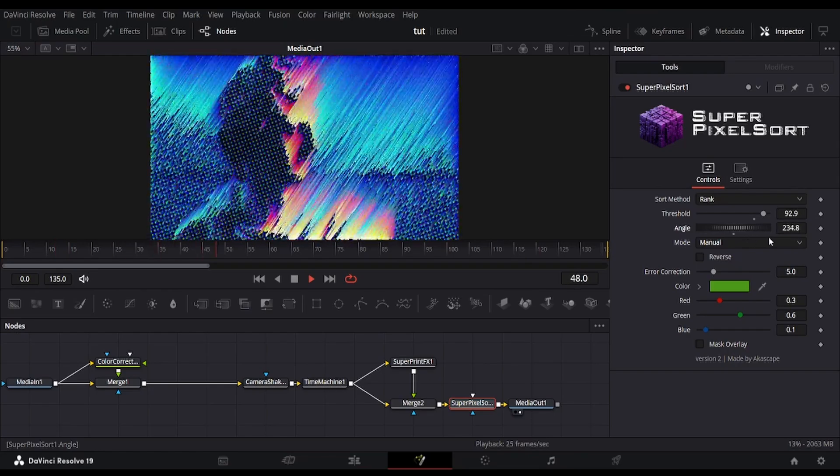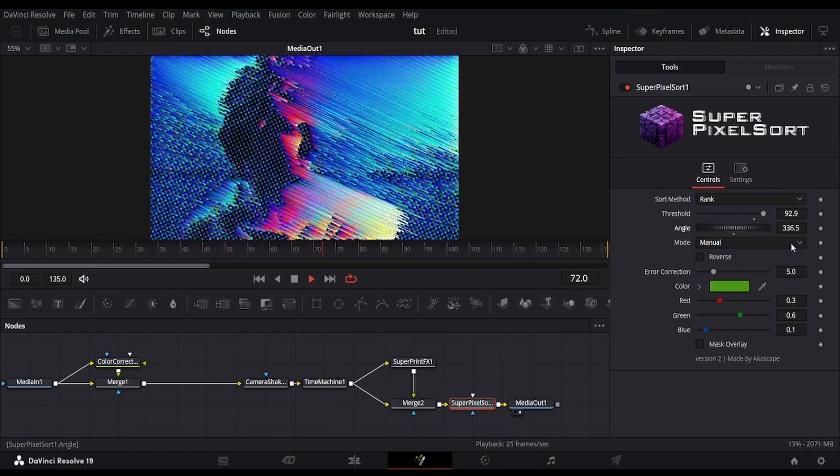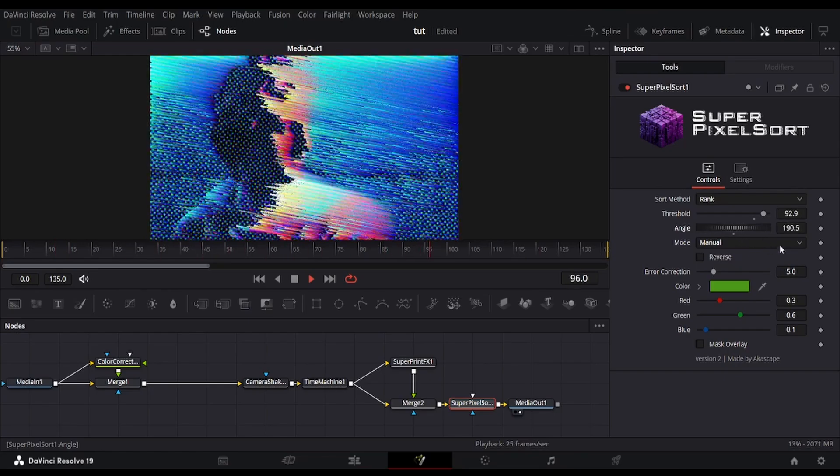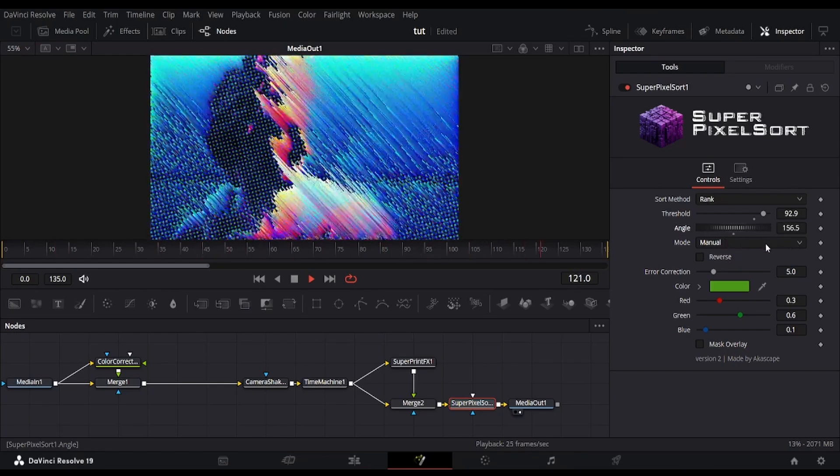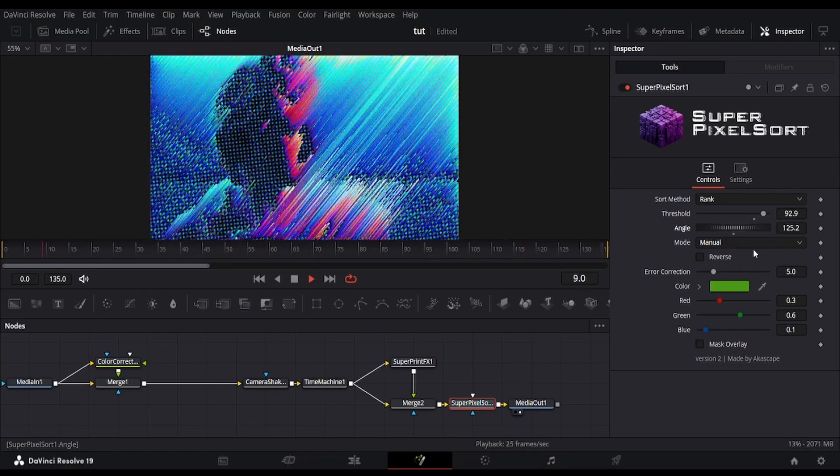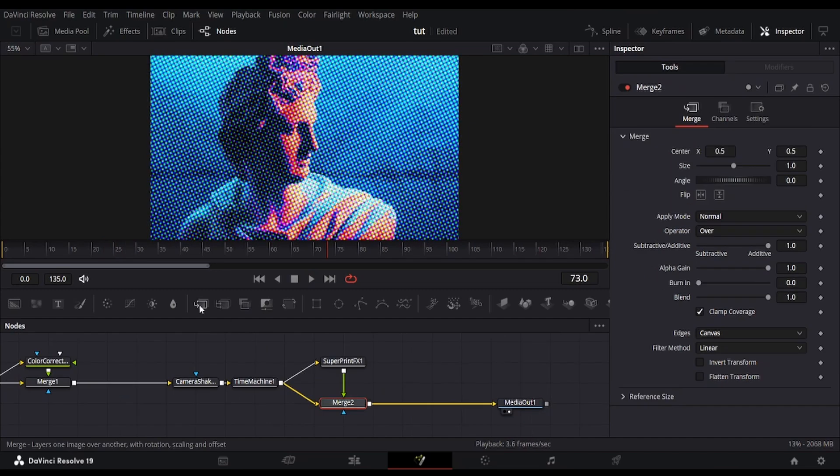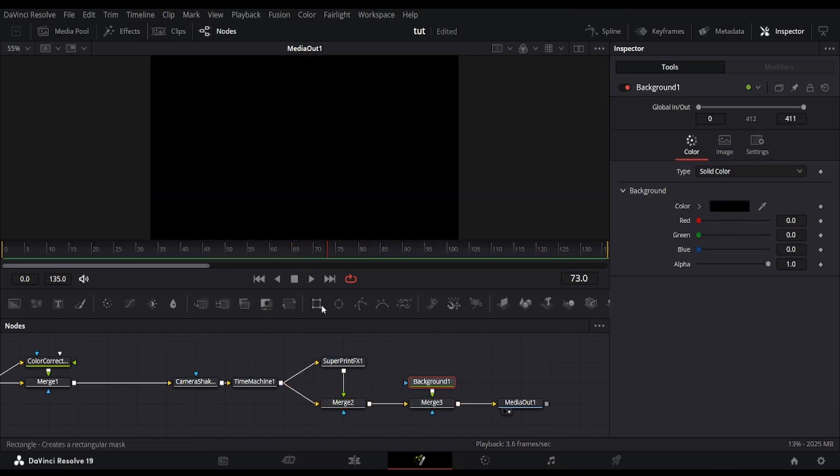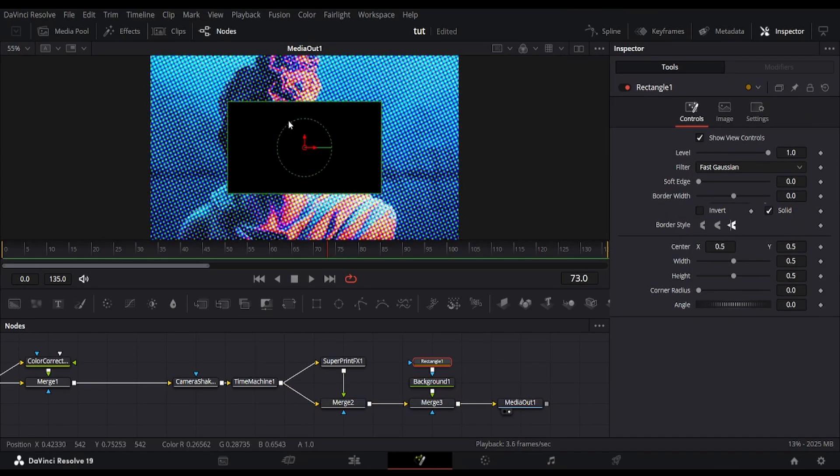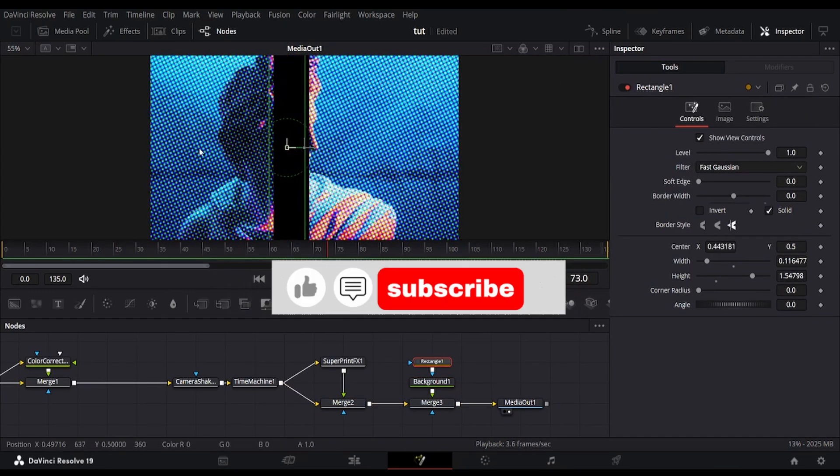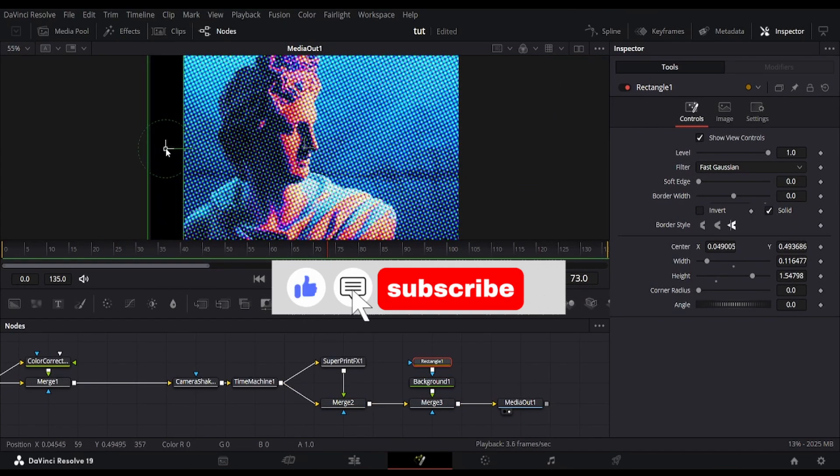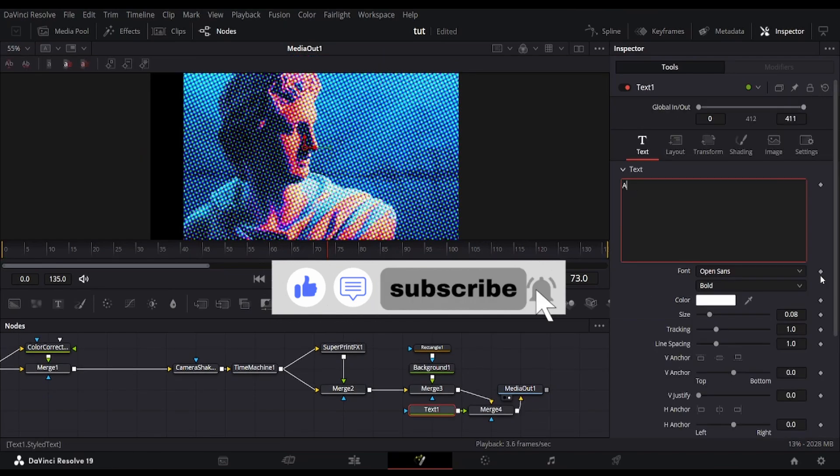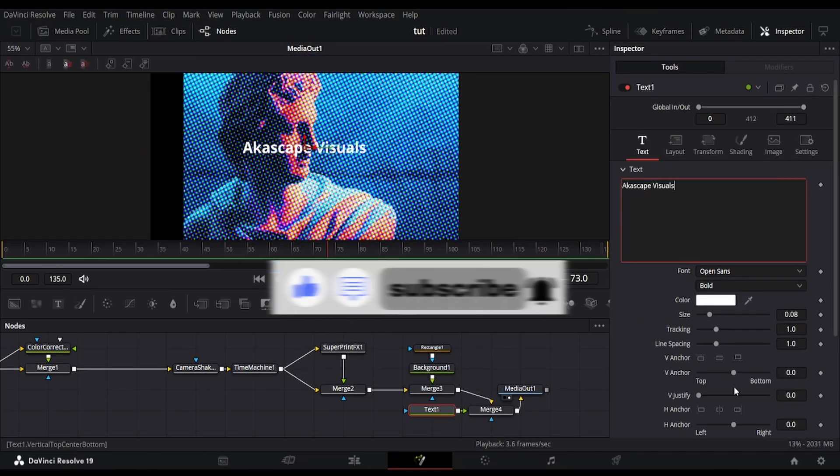That's it, play around in Fusion and see what kind of wild results you can create. Download superprint FX, links in the description. Thanks for supporting my work, and don't forget to hit that subscribe button.